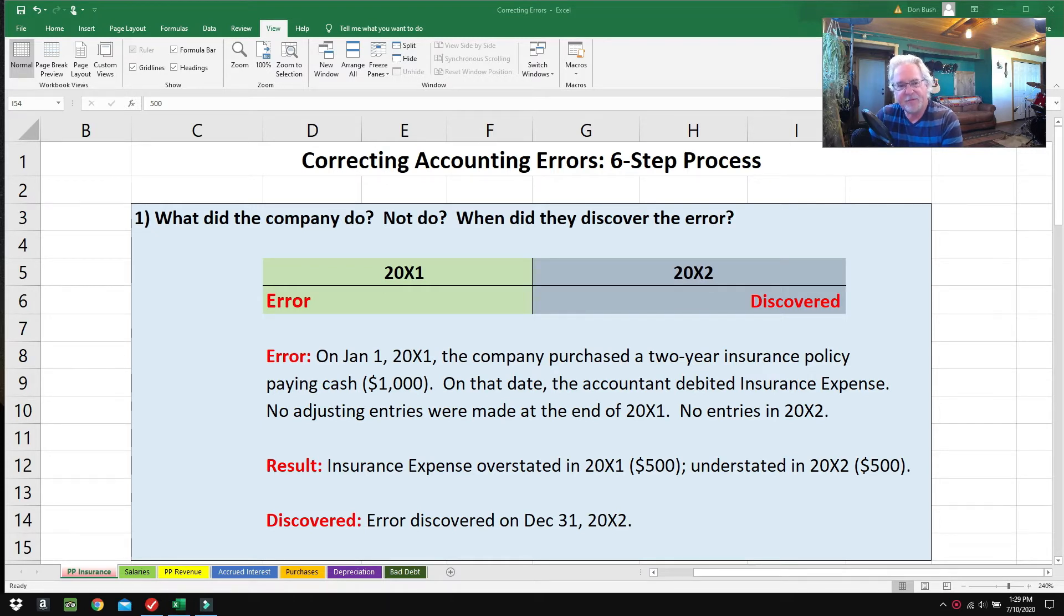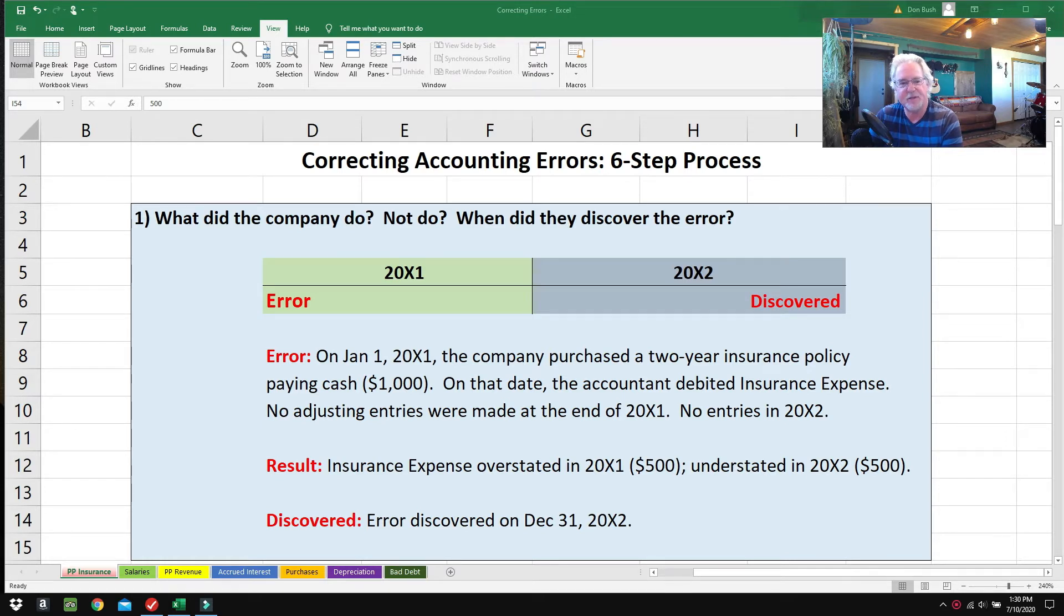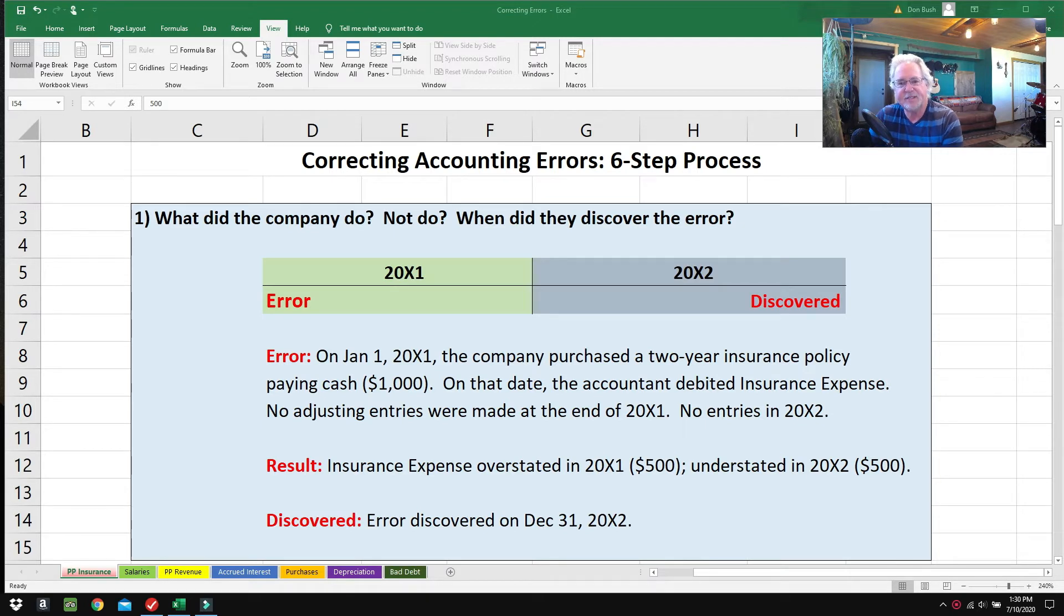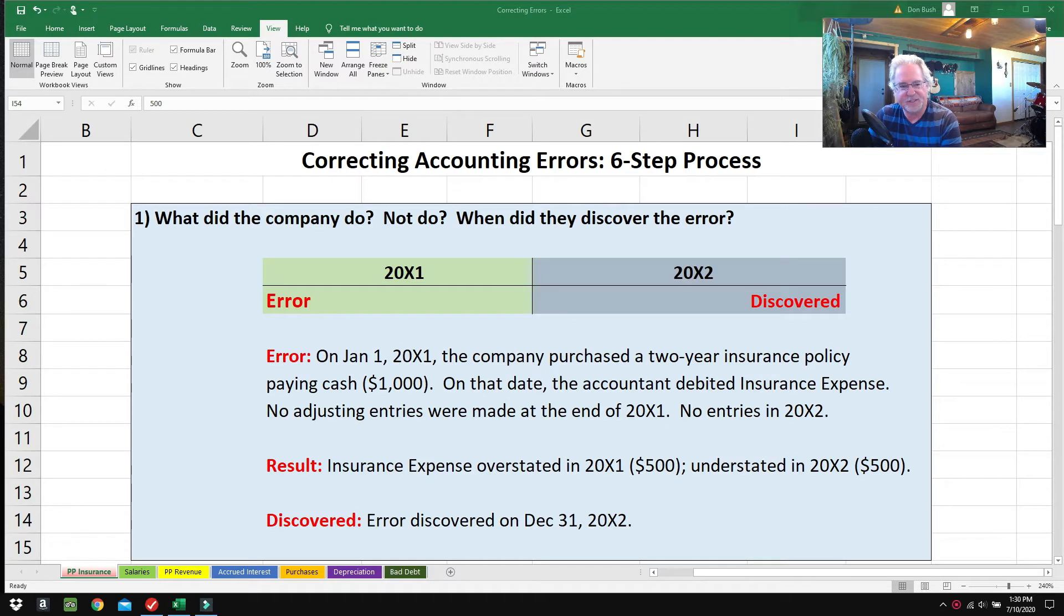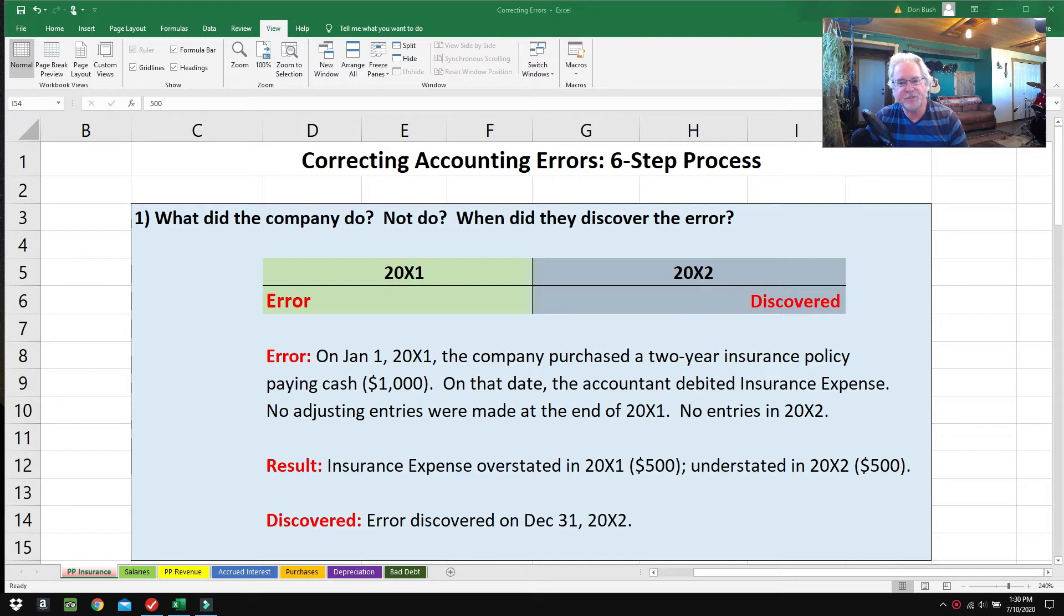Textbooks are not very good about showing you how to think through errors—they'll give you lots of examples but don't give you a good process. I've got this six-step process, and when you get good at it and practice it, you can get really fast at it. At first, like anything else, you have to just be very methodical and have a little patience.